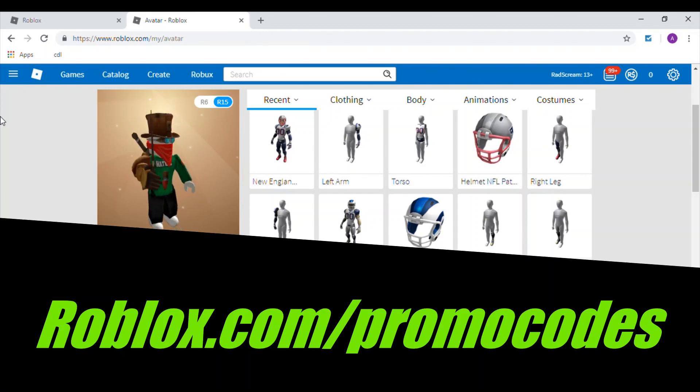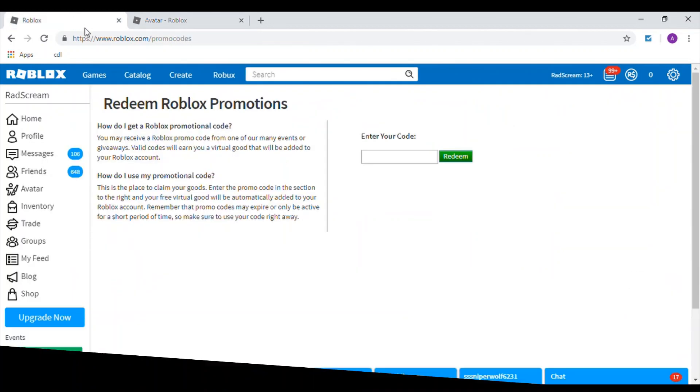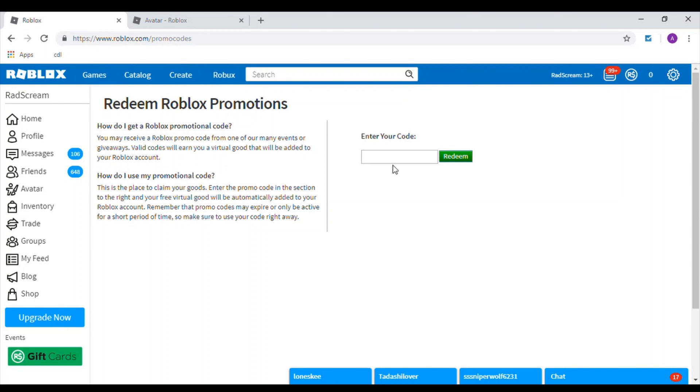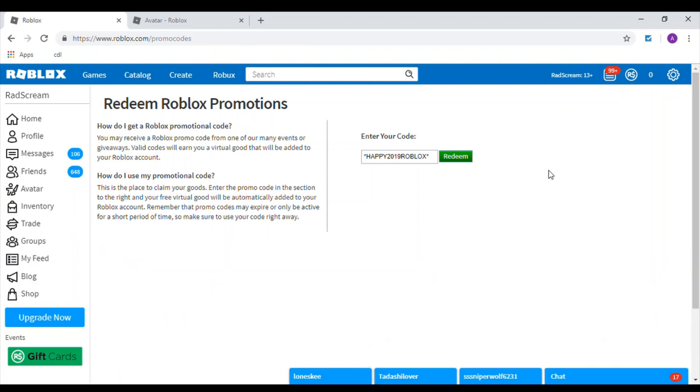go to roblox.com/promocode. When you're there, you want to enter the specific code. Type it exactly like you see it on the screen: *Happy2019Roblox*. Make sure you capitalize everything.